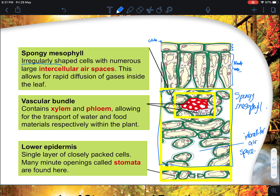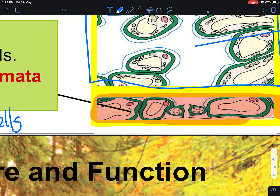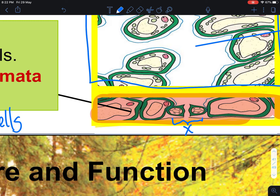There are also vascular bundles, which contain xylem and phloem — xylem transports water and phloem transports food substances. Then there is the lower epidermis at the bottom layer, which contains the stomata pores. The stomata is made up of two guard cells. In an exam, if they point to just one, that is a guard cell; the stomata refers to the pair together.